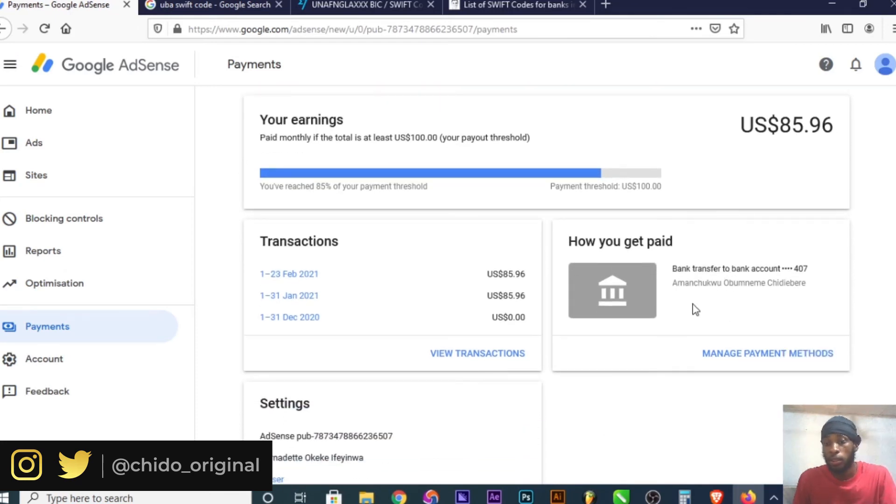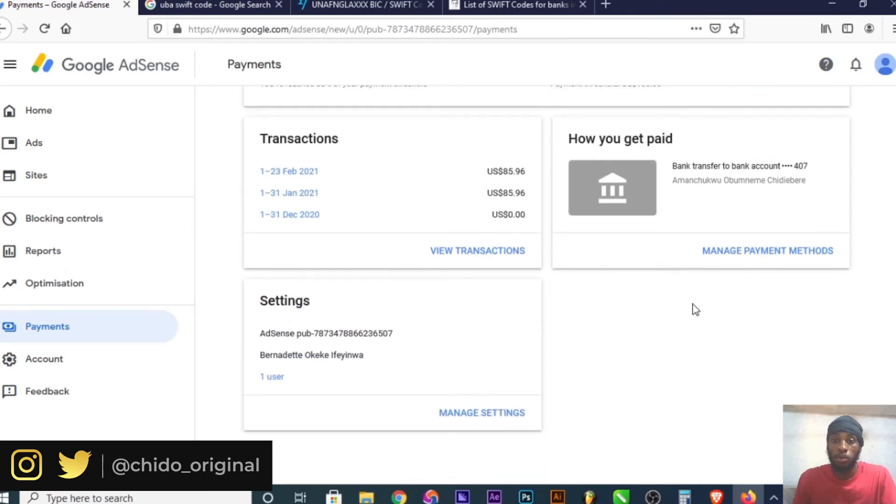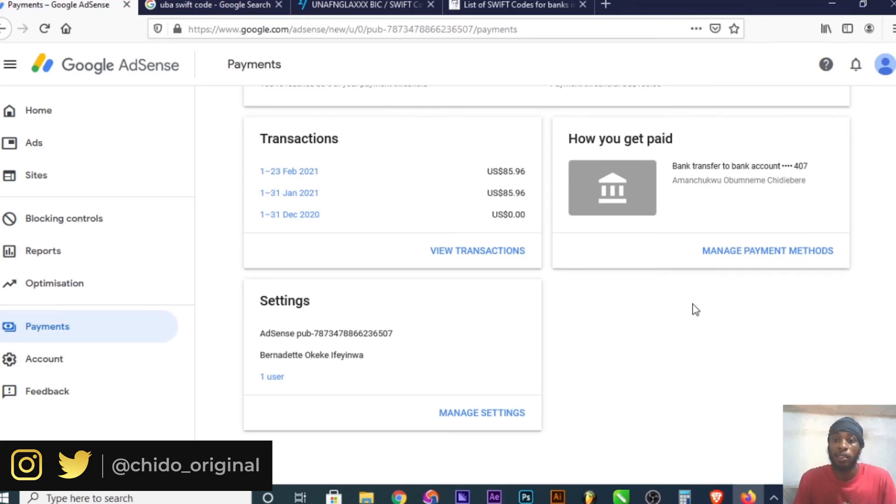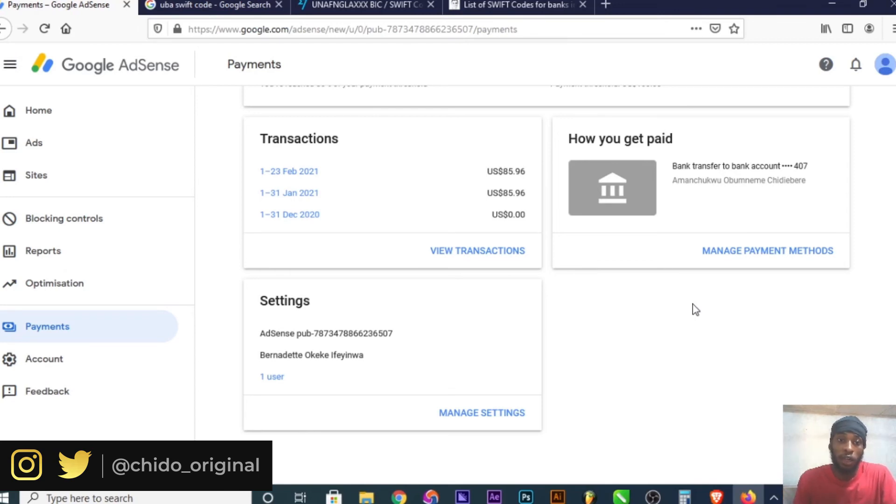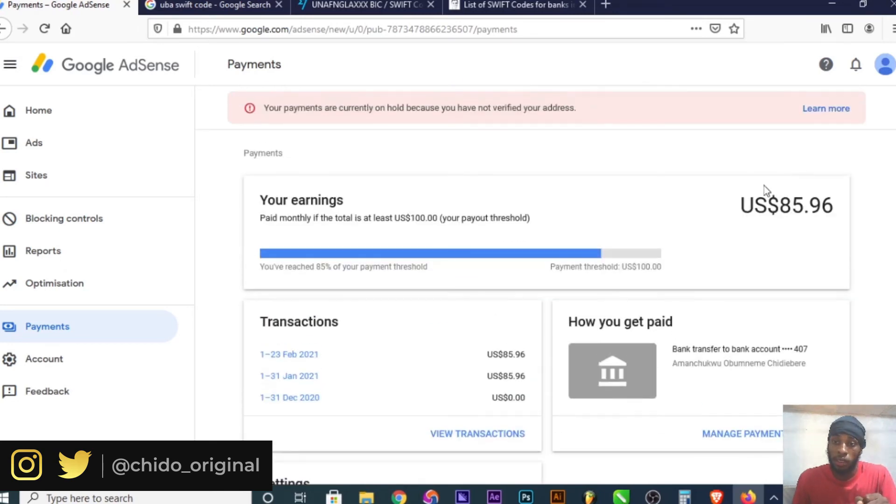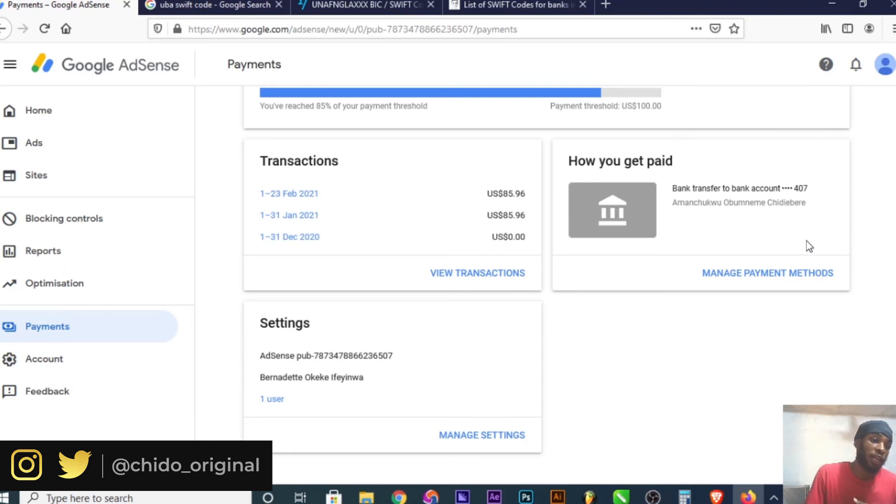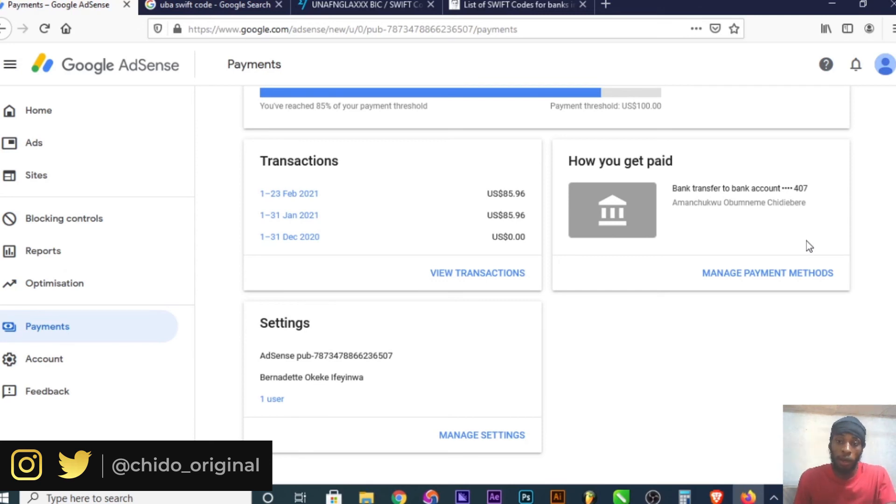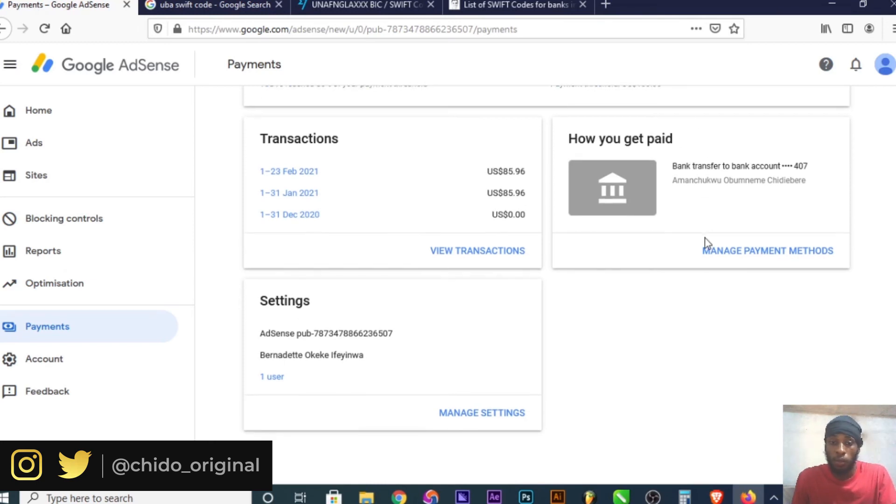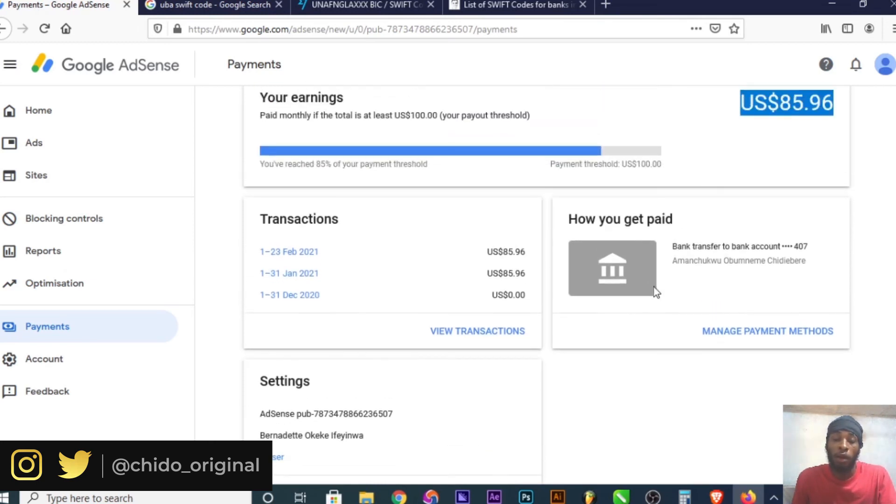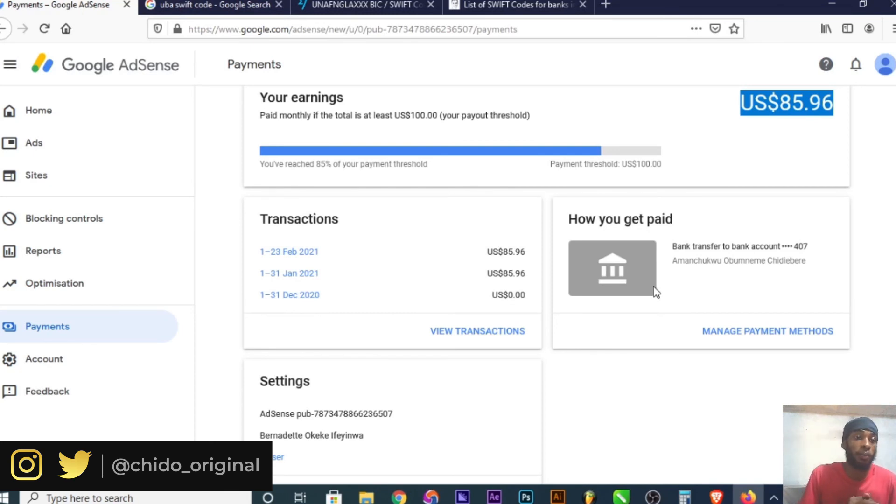That's how to add bank information on Google AdSense to receive payments. Make sure the bank account is a domiciliary account based in dollars, pounds, or euros, depending on the currency you set your AdSense to. It doesn't have to be in your local currency. Create a domiciliary account in whichever country you're in and link it to your AdSense. That's my recommended way of getting paid through AdSense. I'll see you guys in my next video.